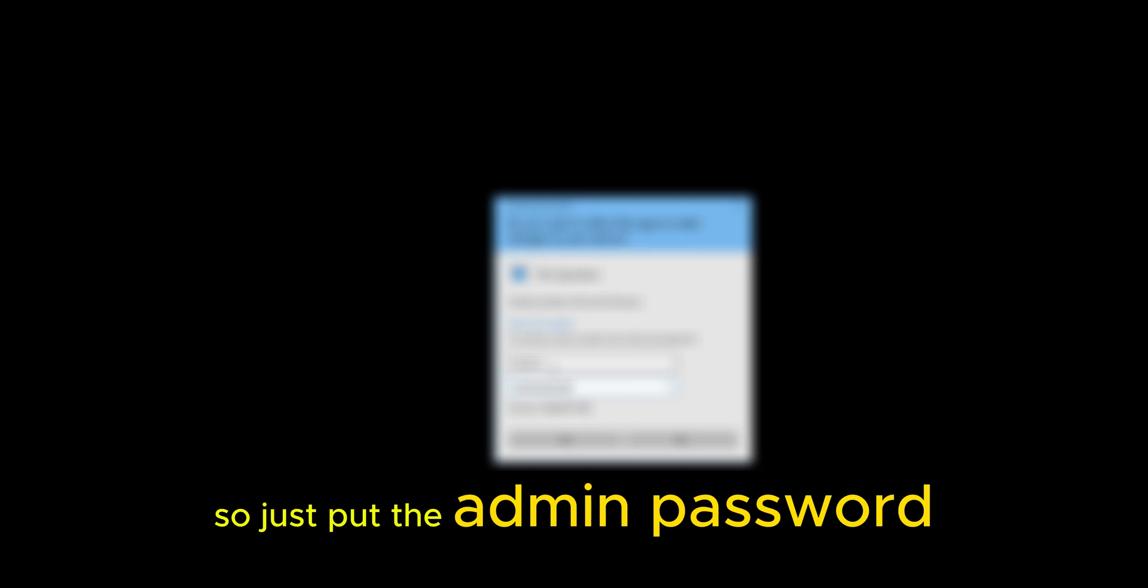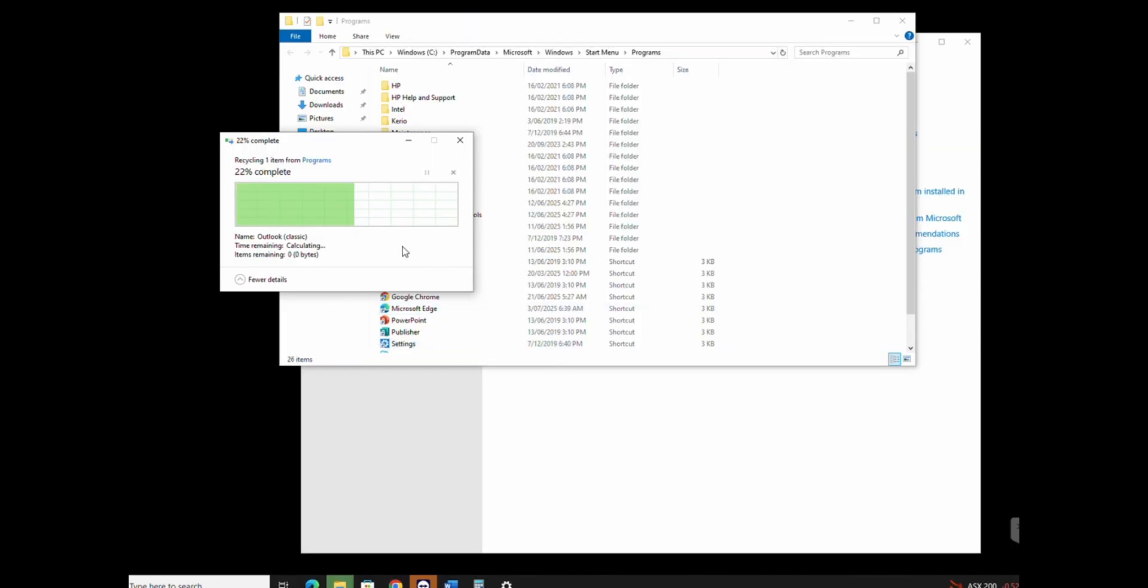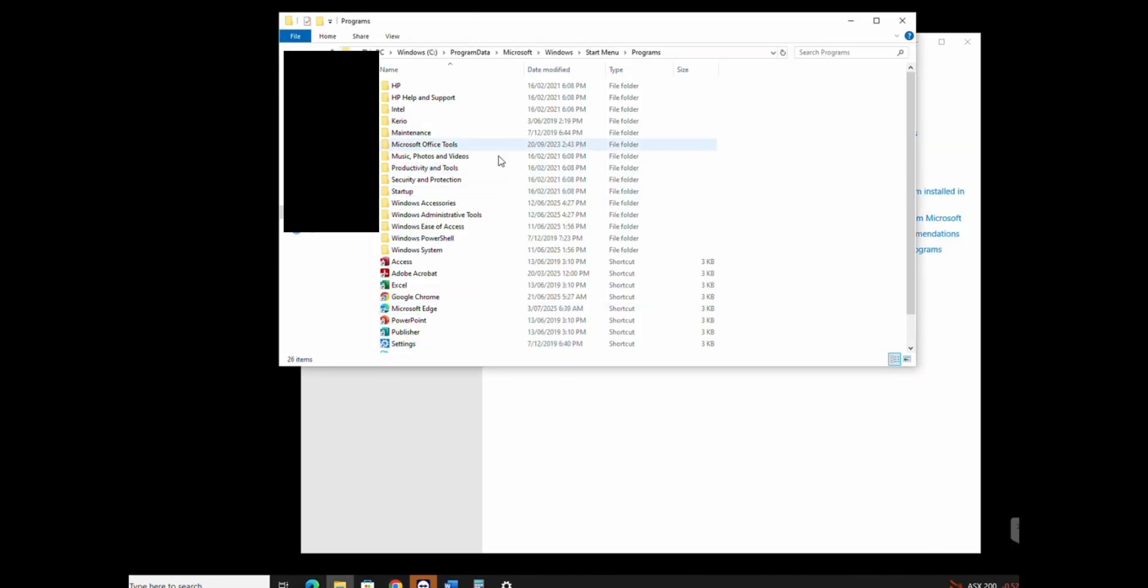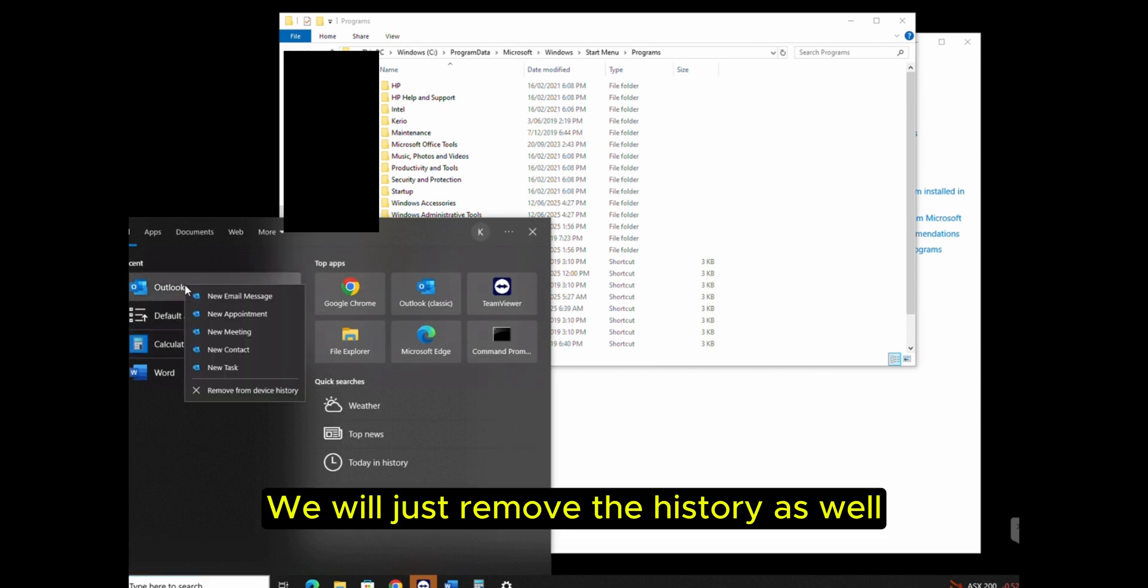Just put in the admin password. We'll also remove the history as well.